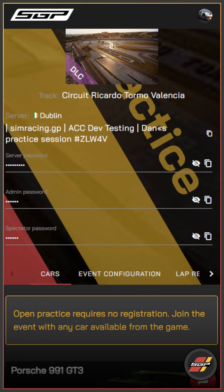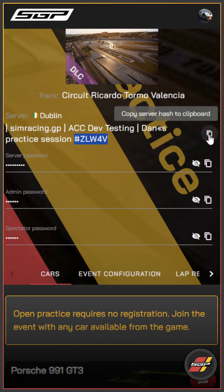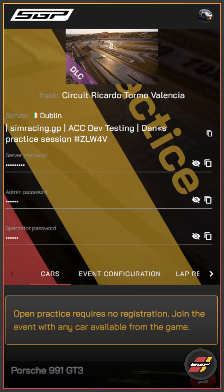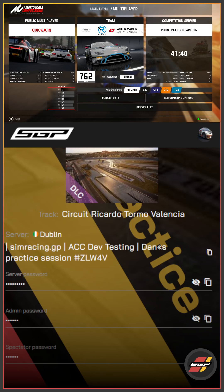If we scroll down here we can see the server name and we can see the passwords that we need to use. You'll only need the server password — you won't need the admin or spectator password, so don't worry if you can see those as well. Now we're going to copy the server hash into our clipboard and head over to our game.